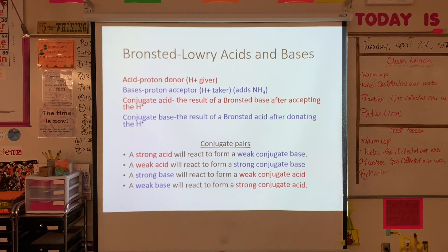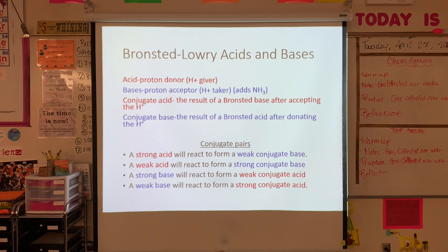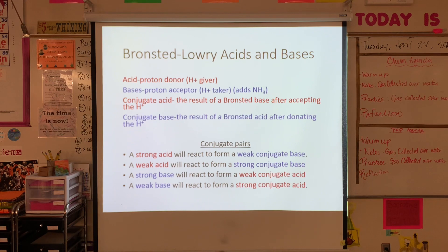After my acid has donated its proton, it becomes what's called the conjugate base. After my base has accepted the hydrogen ion, it becomes the conjugate acid. It's a game of who has the hydrogen — whoever has the hydrogen is currently considered the acid. A strong acid reacts to form a weak conjugate base; a weak acid reacts to form a strong conjugate base. A strong base forms a weak conjugate acid; a weak base forms a strong conjugate acid. So we always switch — if we started strong, we go weak, and vice versa.